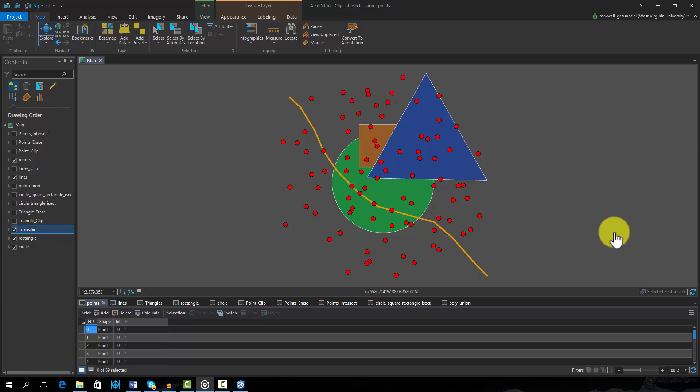Here we will explore the clip, erase, intersect, and union tools for analyzing vector data. Within ArcPro and ArcMap, these tools can be found in the analysis toolbox.